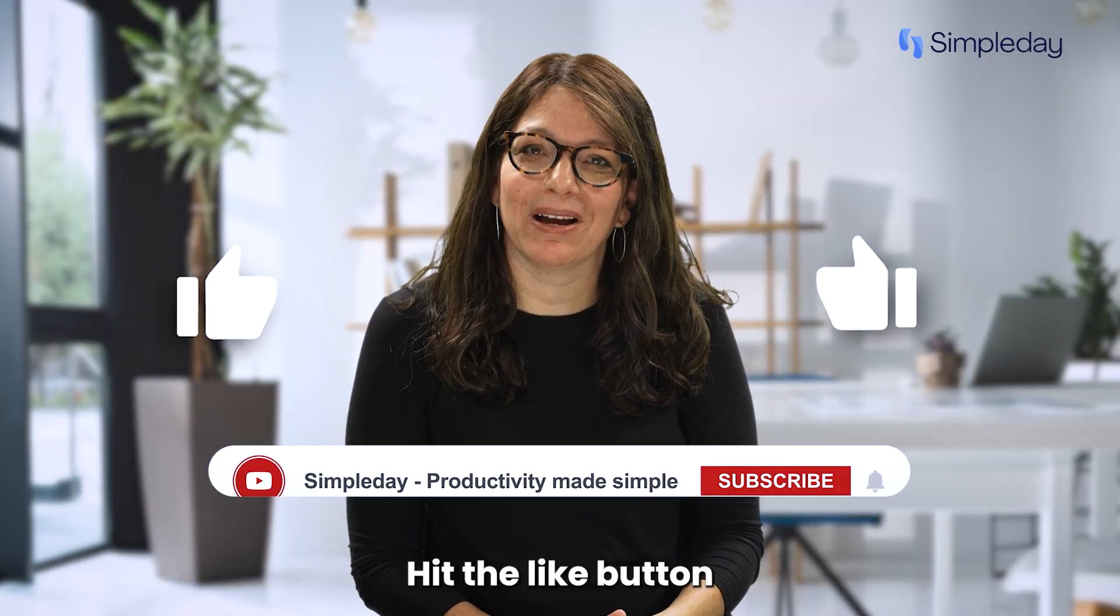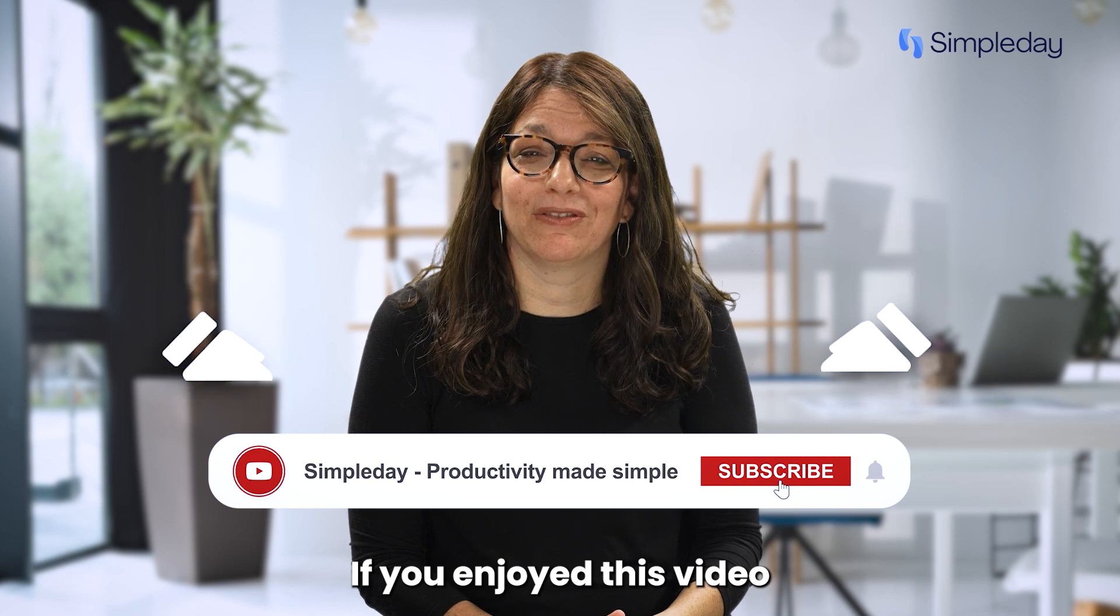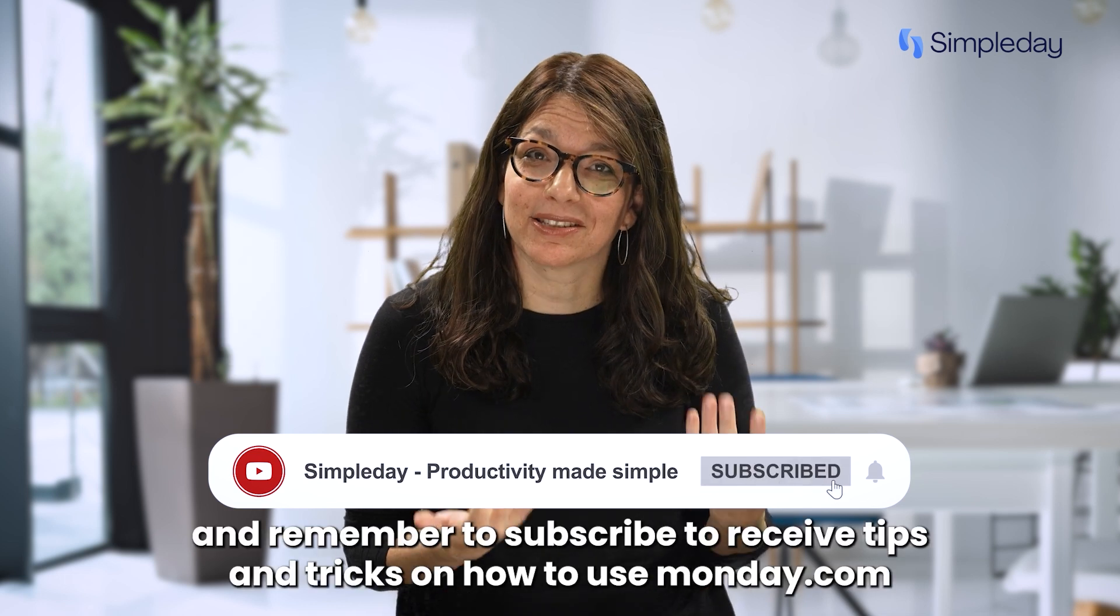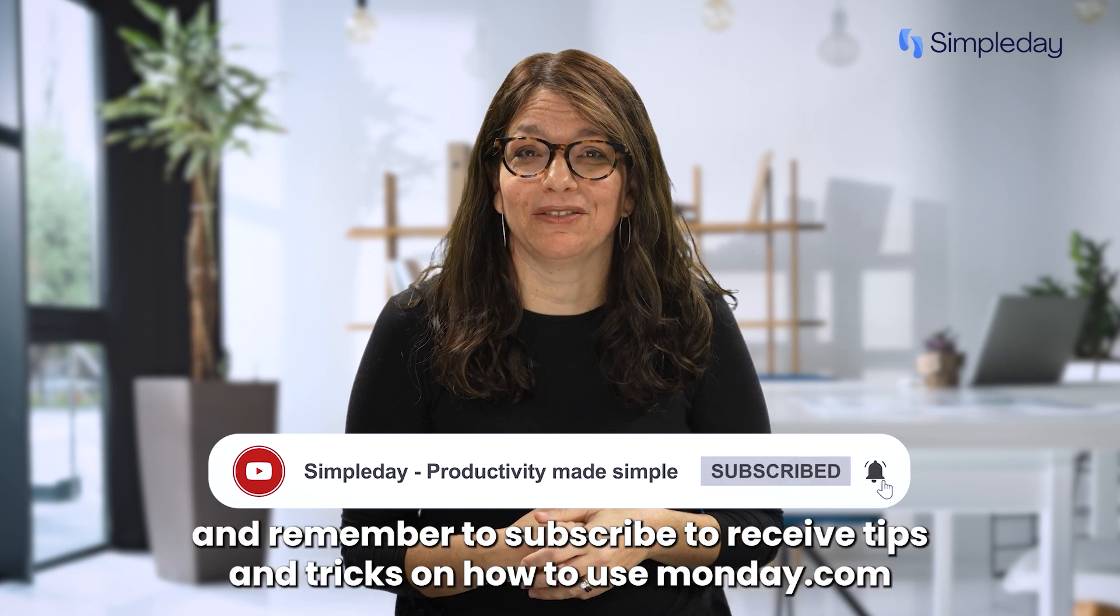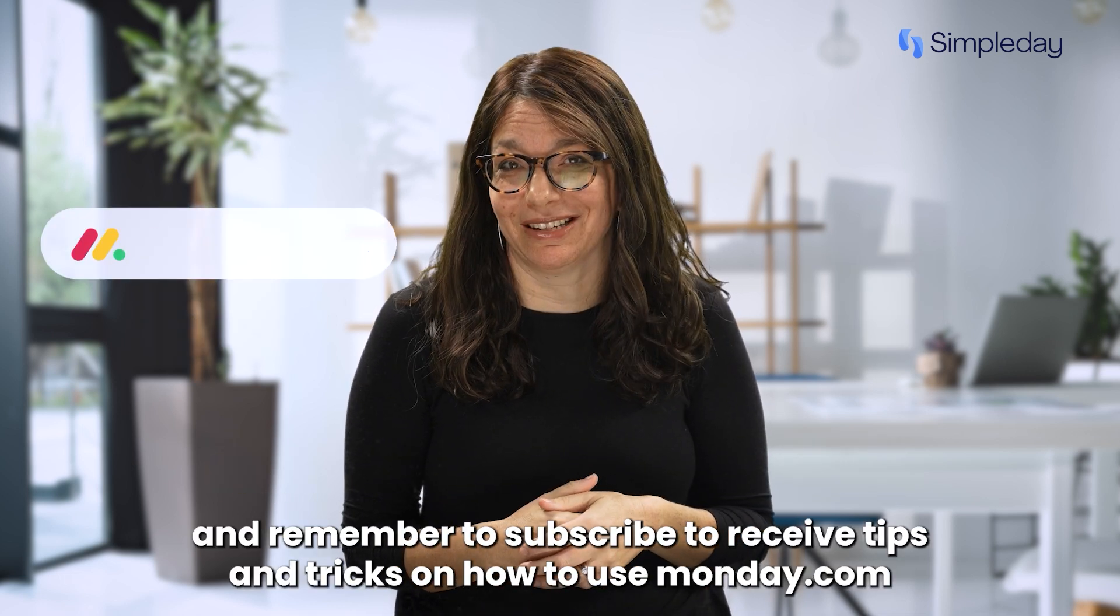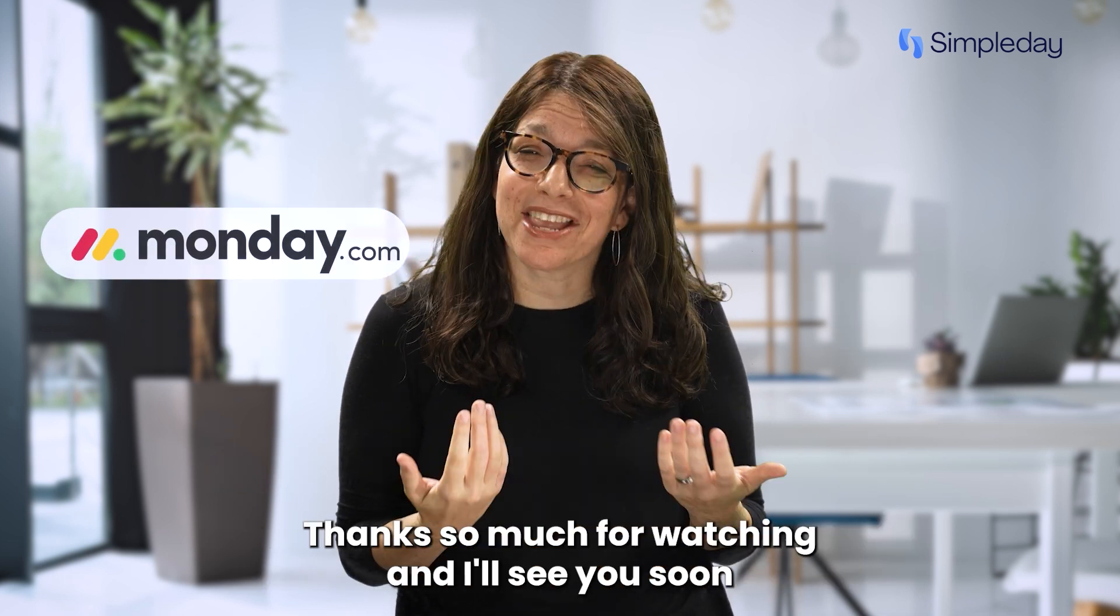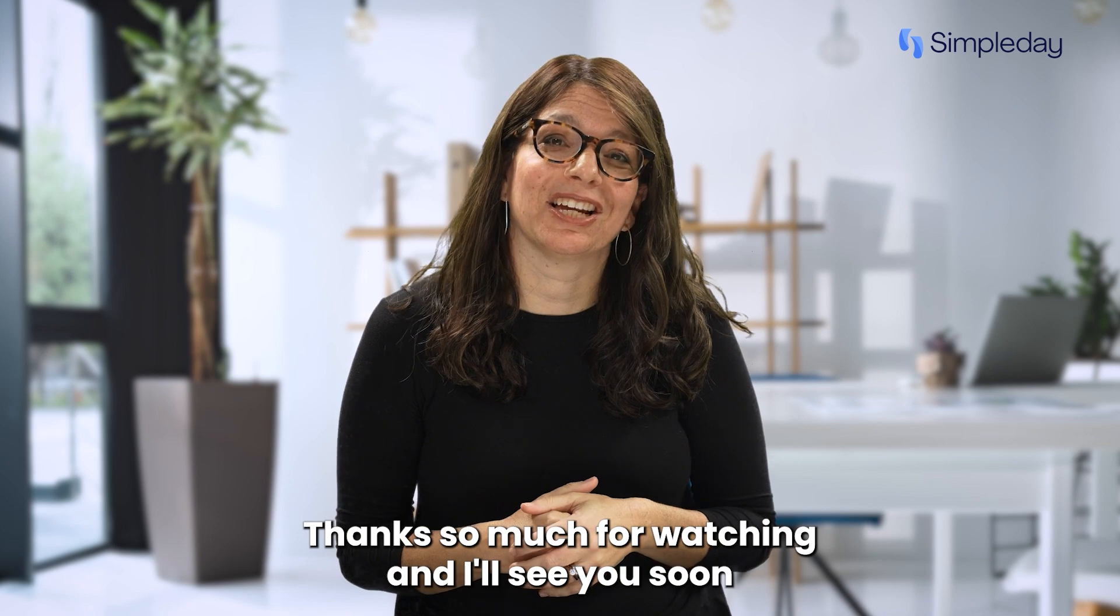Hit the like button if you enjoy this video and remember to subscribe to receive tips and tricks on how to use monday.com. Thanks so much for watching and I'll see you soon.